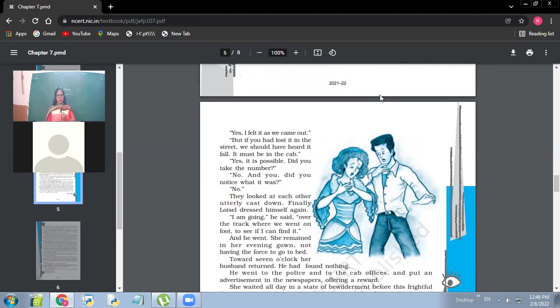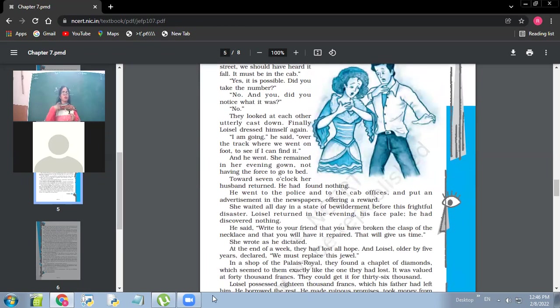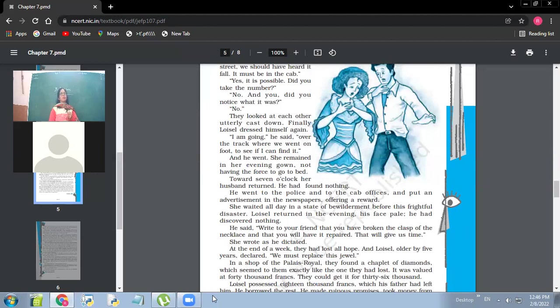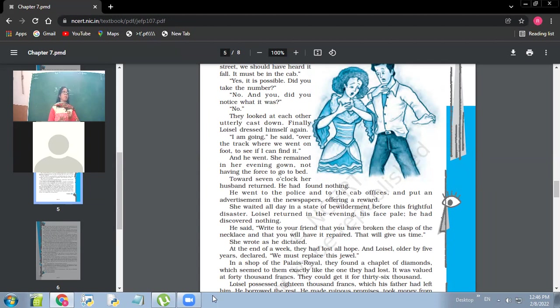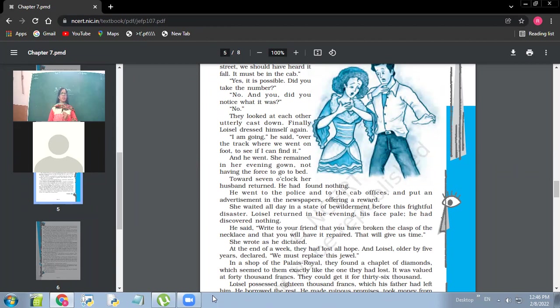Towards seven o'clock, her husband returned. He had found nothing. So at seven o'clock in the morning, he came back announcing that he had not found it out. He went to the police and to the cab officers and put an advertisement in the newspapers offering a reward. So the husband did his best. He went to the police station, filed an FIR and all. He even went to the cab offices and there also he lodged the complaint, but he did not get any suitable response. She waited all day in a state of bewilderment before this frightful disaster. Loisel returned in the evening, his face pale. He had discovered nothing. So what was the frightful disaster? That nothing had been found out. No information.